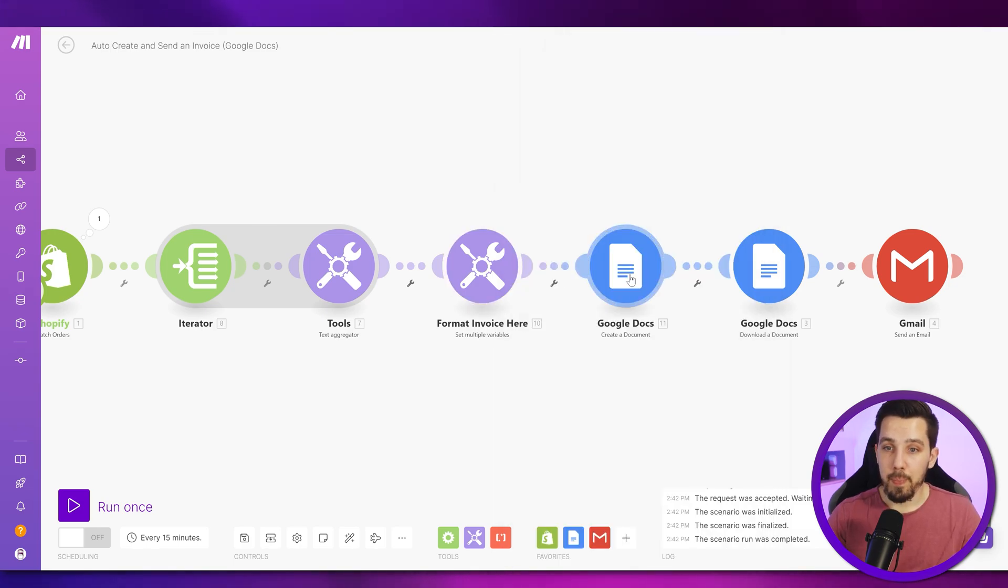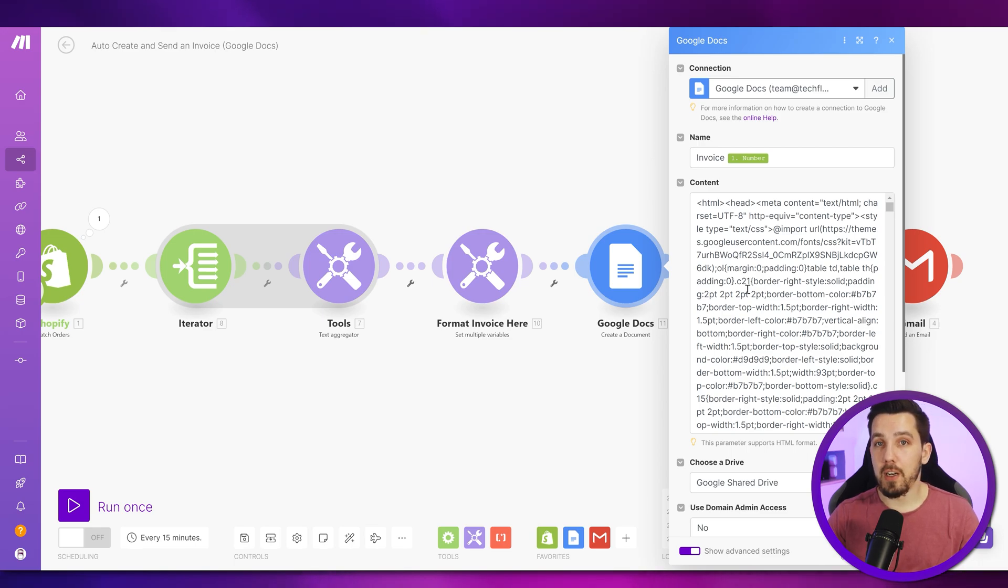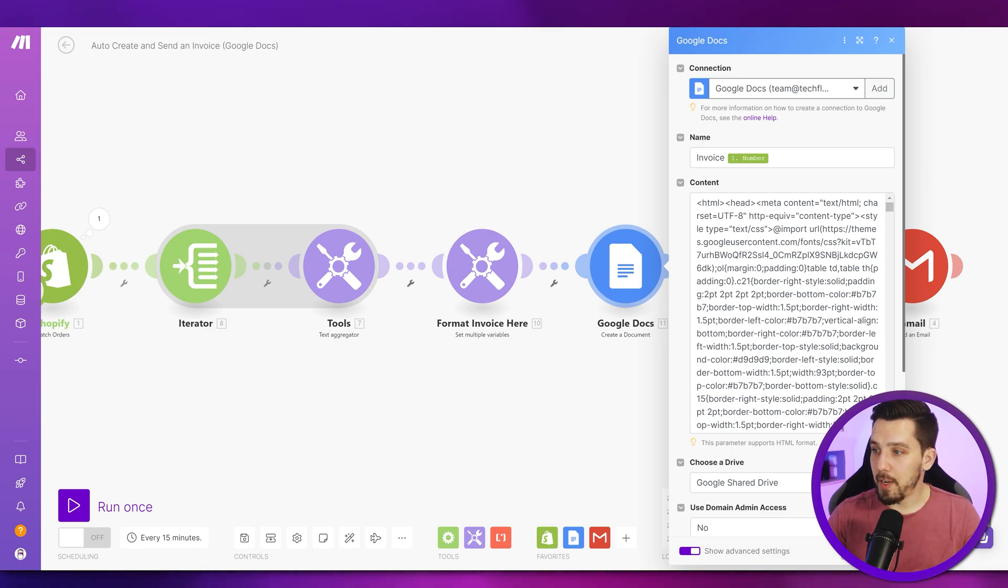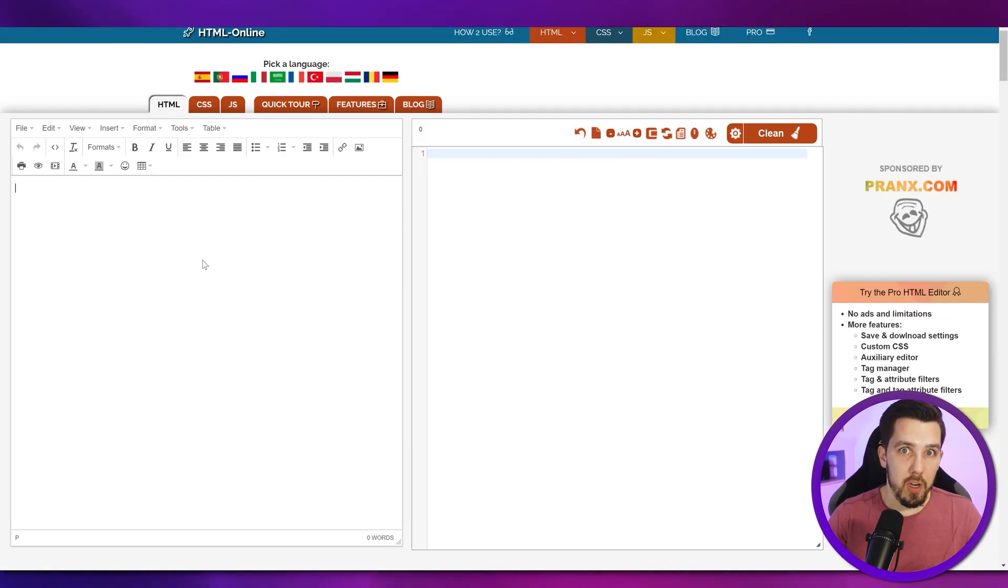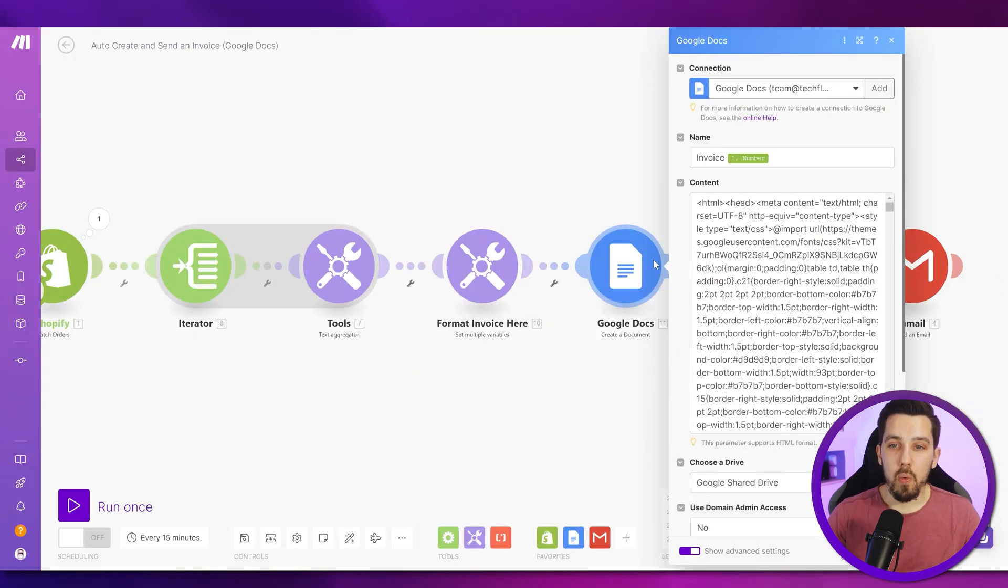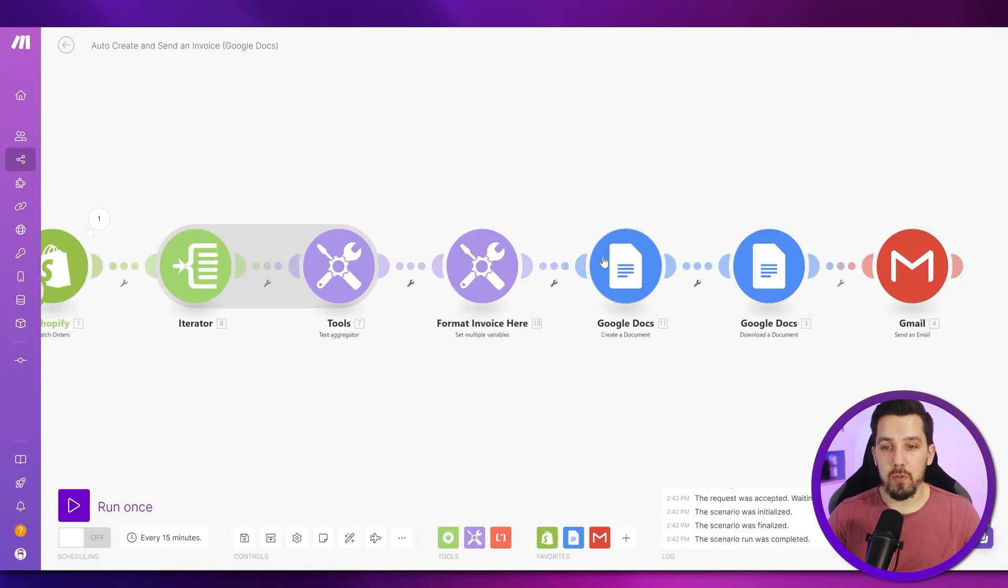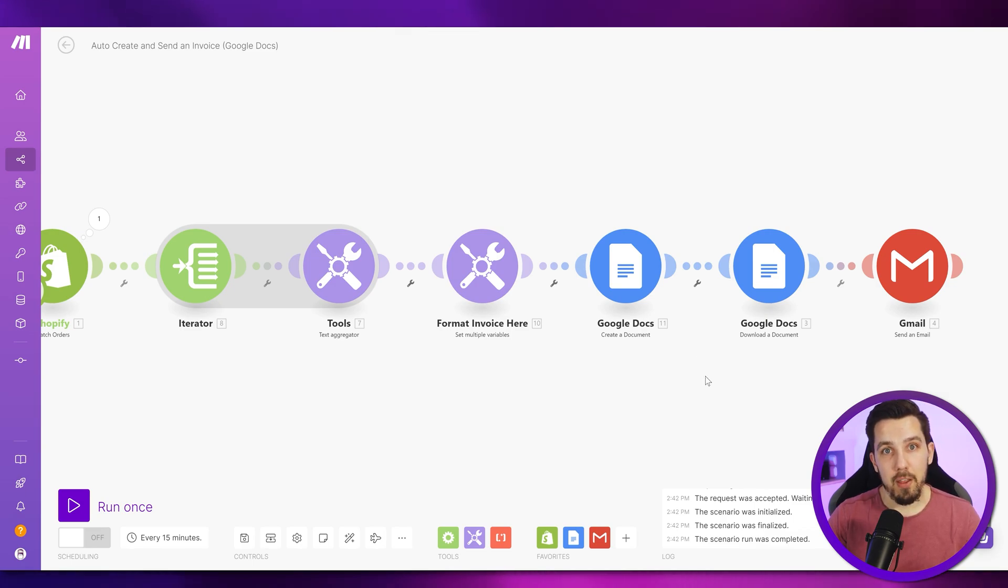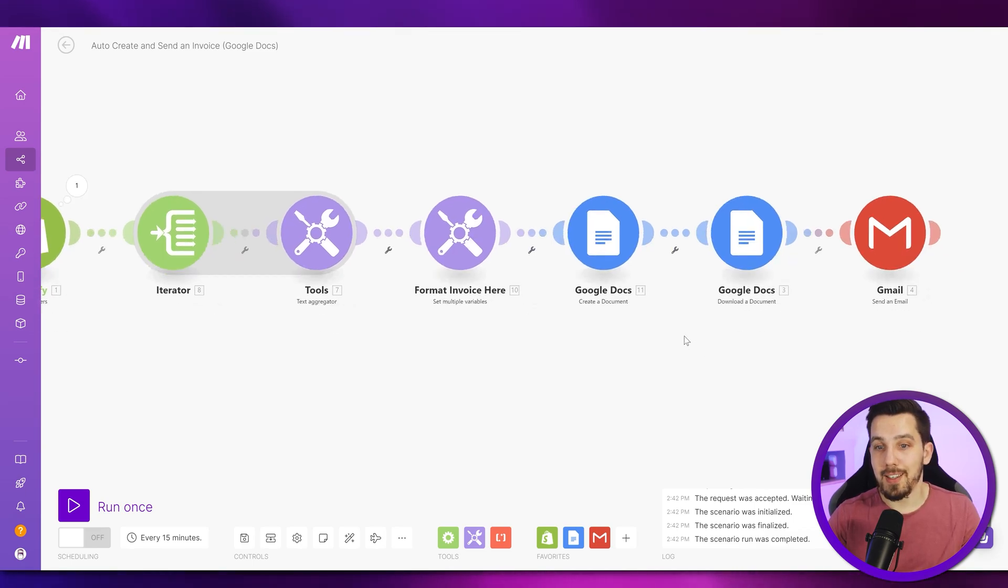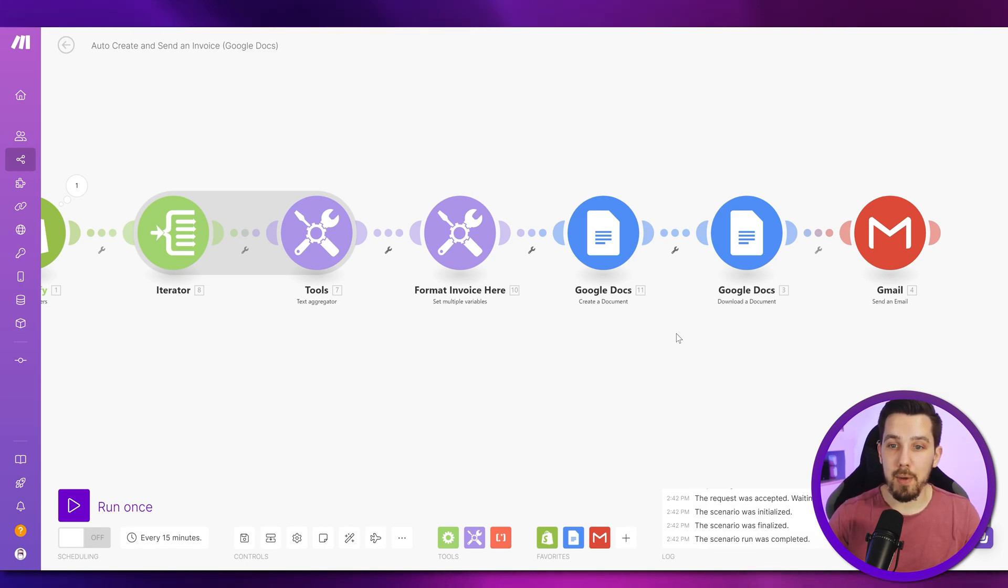And you can create this main structure first in an online HTML editor like htmlonline.com for example. And here you basically design your invoice design and then you copy and paste it over to your make module or you can also create a Google Doc and then you can download it as HTML to get the raw HTML structure of that nicely formatted Google Doc and then start replacing certain elements with your dynamic elements.